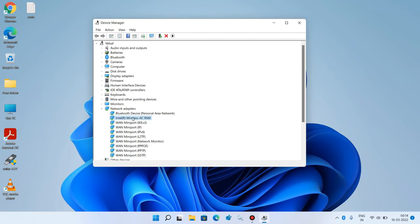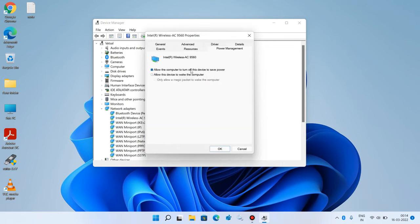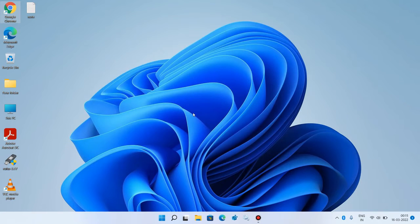Select the Wi-Fi adapter, right-click over it, and click on properties. Go to the power management tab and uncheck the option 'Allow the computer to turn off this device to save power.' Click the OK button and close the window. Check whether your issue is resolved. This was method number four.